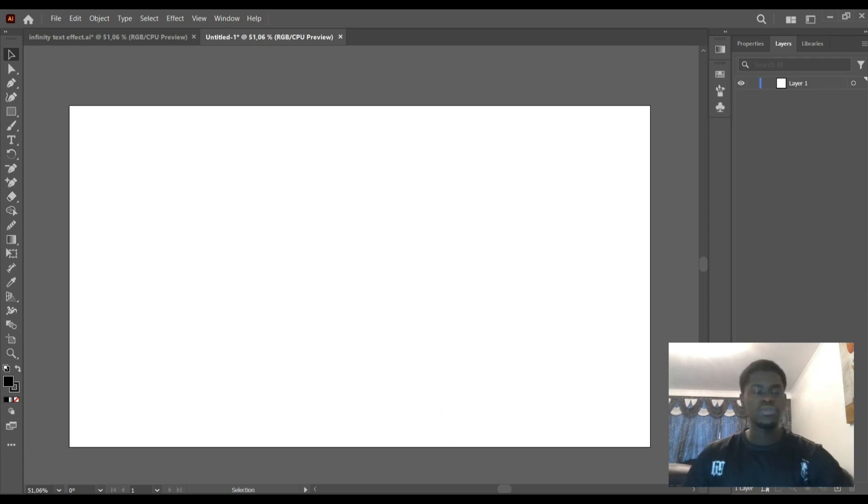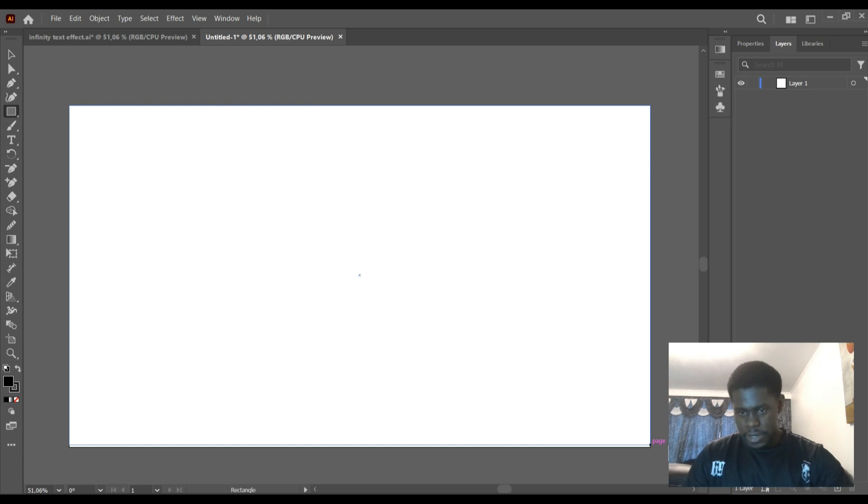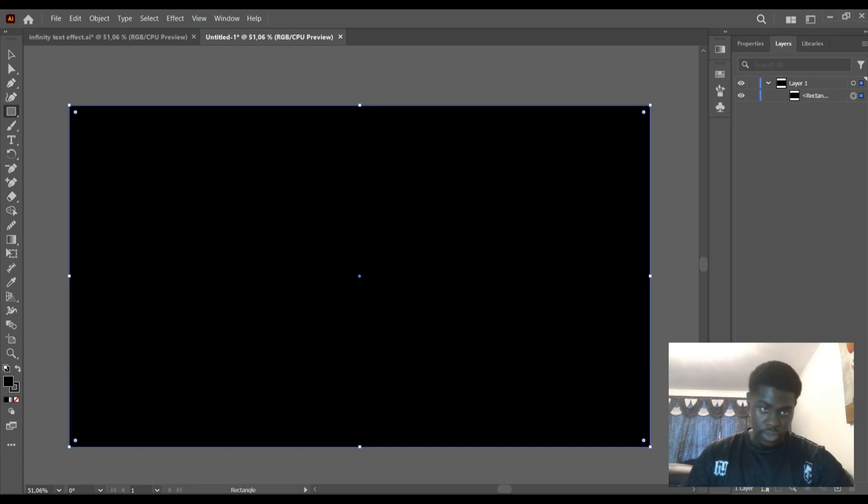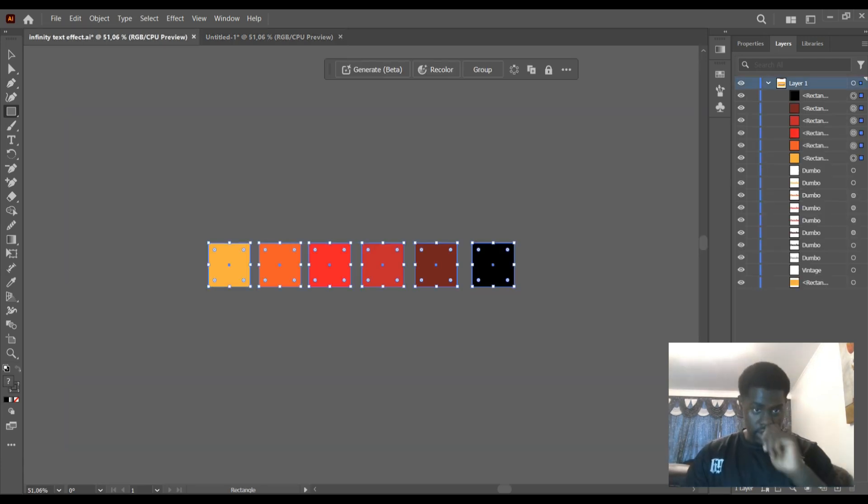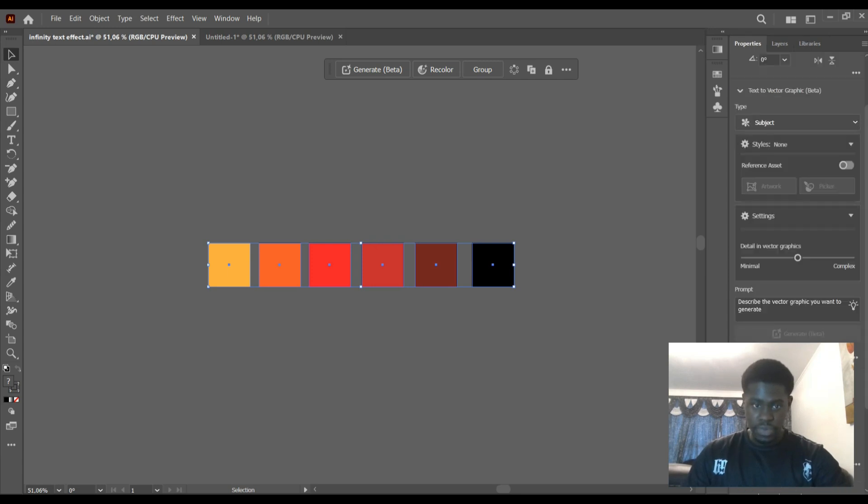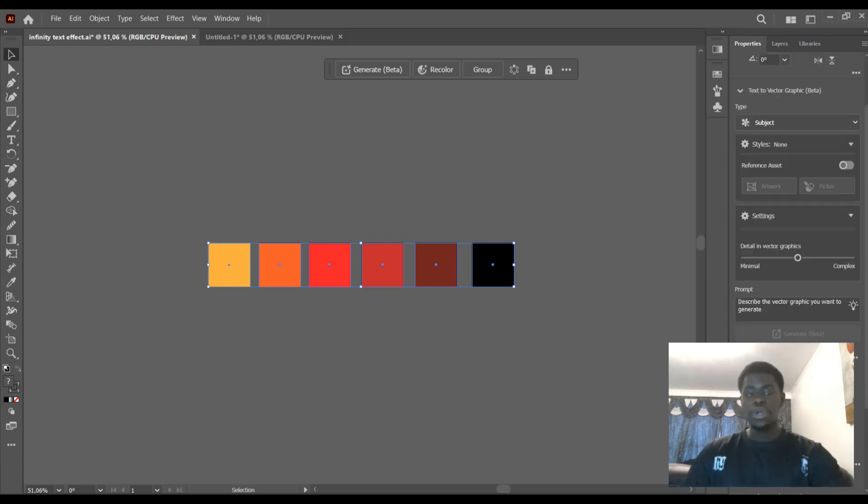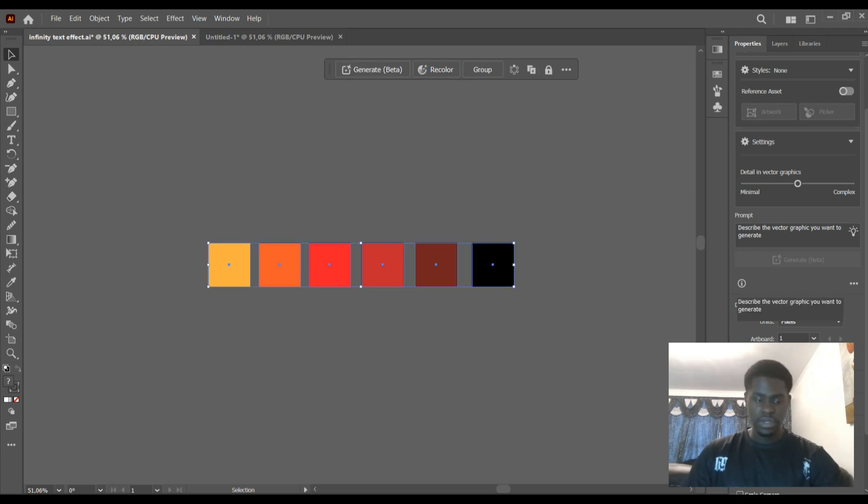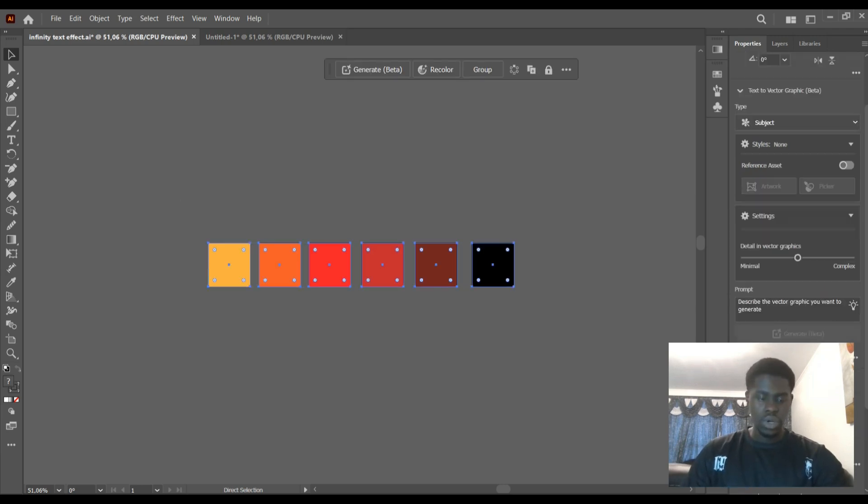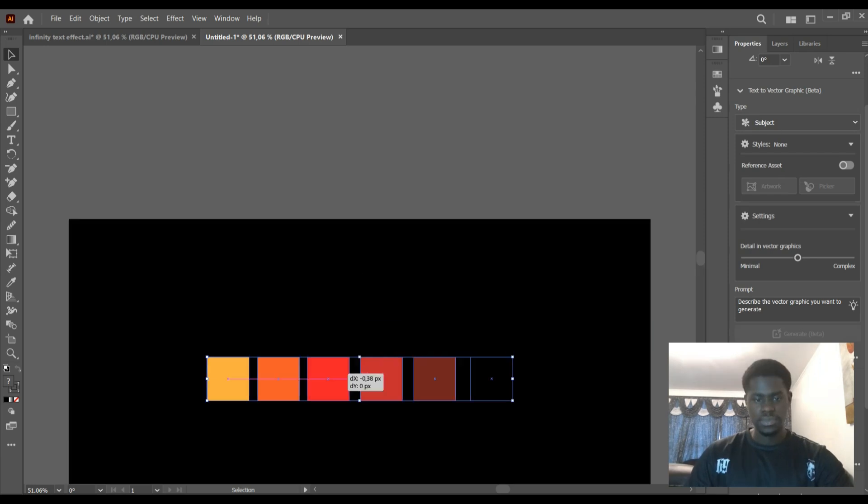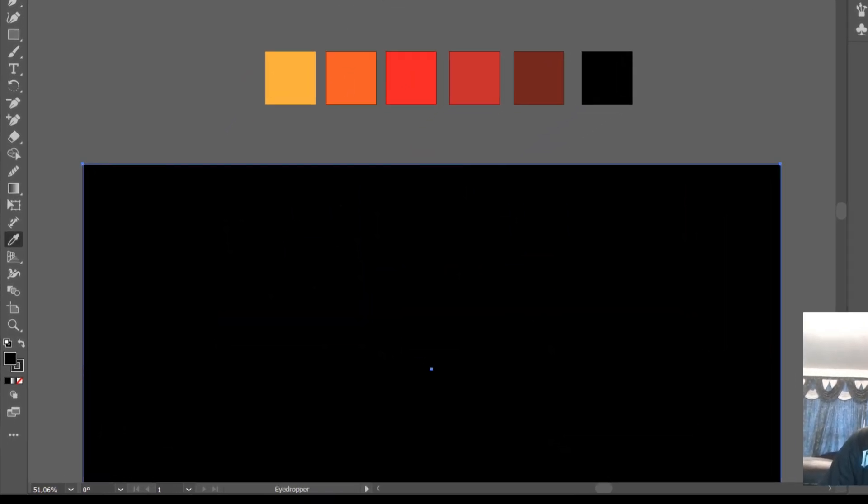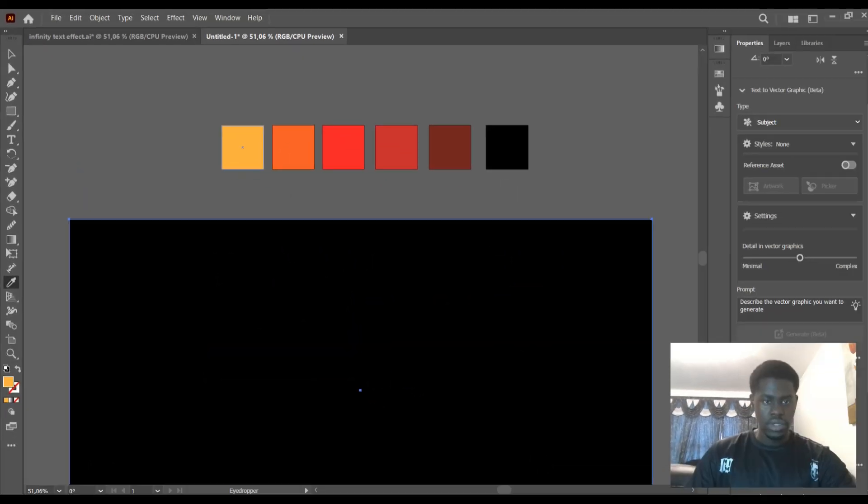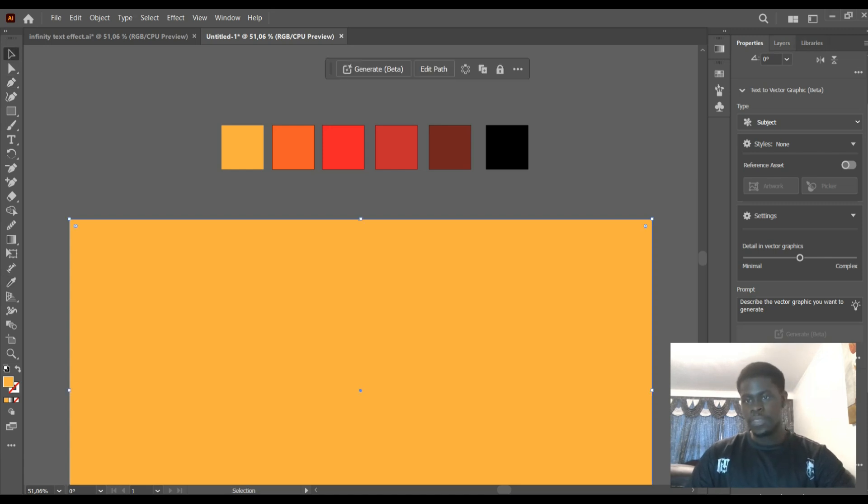So the first thing we're going to do is put in a background that we're going to work with. As you can see, I already have my colors pre-selected, the color palette that we're going to be using for this tutorial. I'm just going to copy it and paste it over here. Let's keep it up here. Let's select the background and select this color.